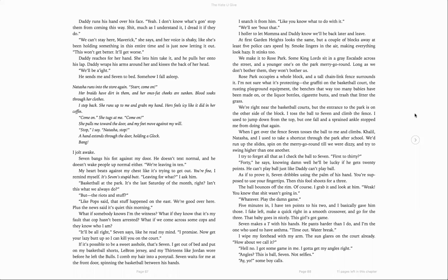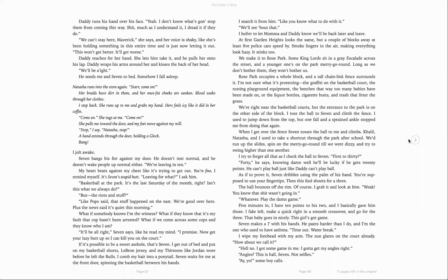First to 30? 40, he says. Knowing damn well he'll be lucky if he gets 20 points. He can't play ball just like Daddy can't play ball. As if to prove it, Seven dribbles using the palm of his hand. You're supposed to use your fingertips. Then this fool shoots for a three. The ball bounces off the rim. Of course. I grab it and look at him. Weak? You knew that shit was going in. Whatever. Play the damn game. Five minutes in, I have 10 points to his two, and I basically gave him those. I fake left, making a quick right and a smooth crossover and go for the three. That baby. He goes in nicely. This girl's got game. Seven makes a tee with his hands. He pants harder than I do, and I'm the one who used to have asthma. Time out. Water break. I wet my forehead with my arm. The sun glares on the court already. How about we call it? Hell no. I got some game in me. I got to get my angles right. Angles. This is ball, Seven, not selfies.